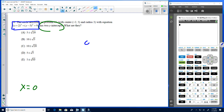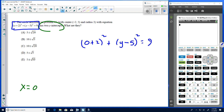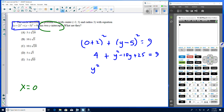With x equal to zero, we get (0+2)² + (y−5)² = 9, which gives us 4 + y² − 10y + 25 = 9. Expanding, we have y² − 10y + 29 = 9, so y² − 10y + 20 = 0.